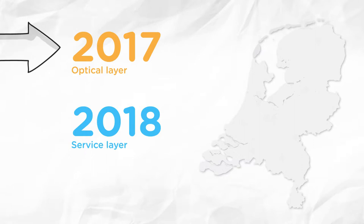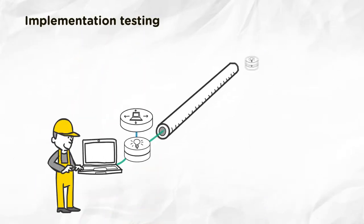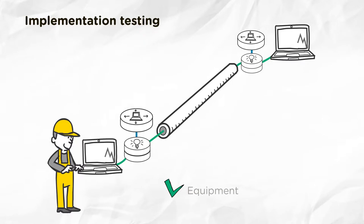What will the process for the optical layer look like? First, we'll test the new platform on an optical fiber that isn't in use yet.